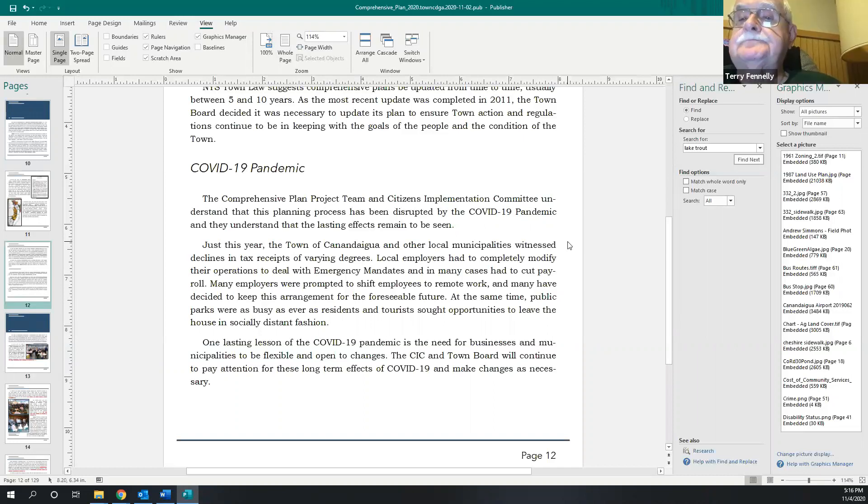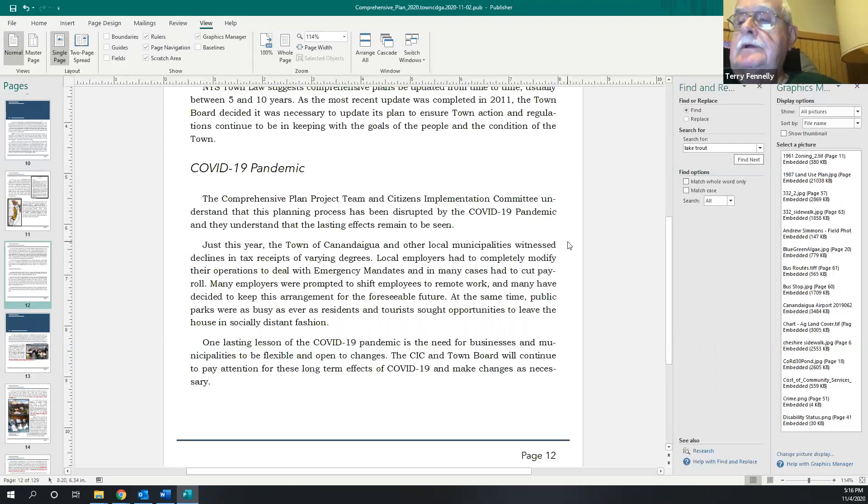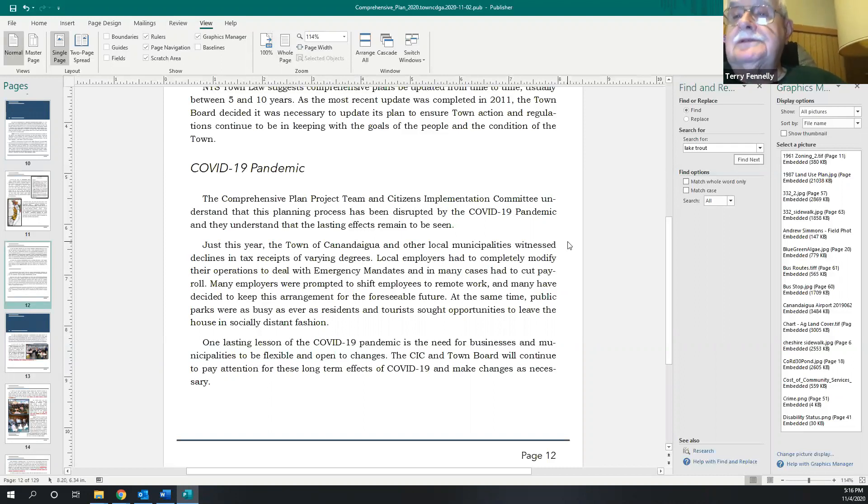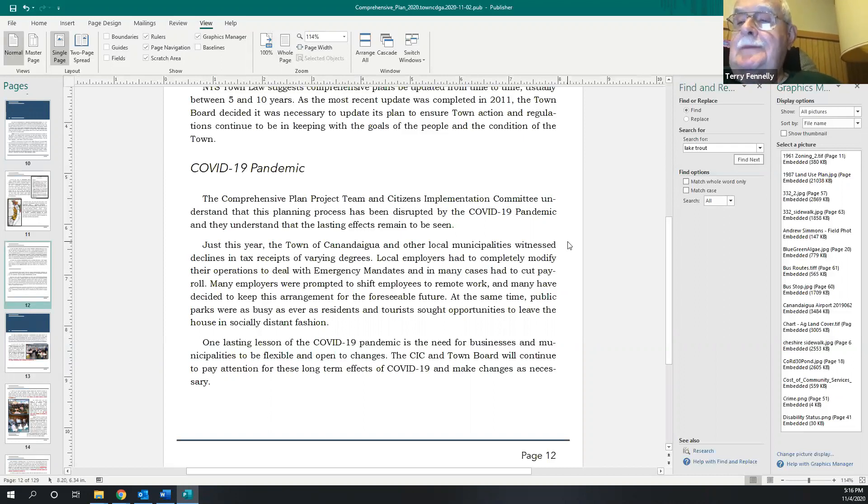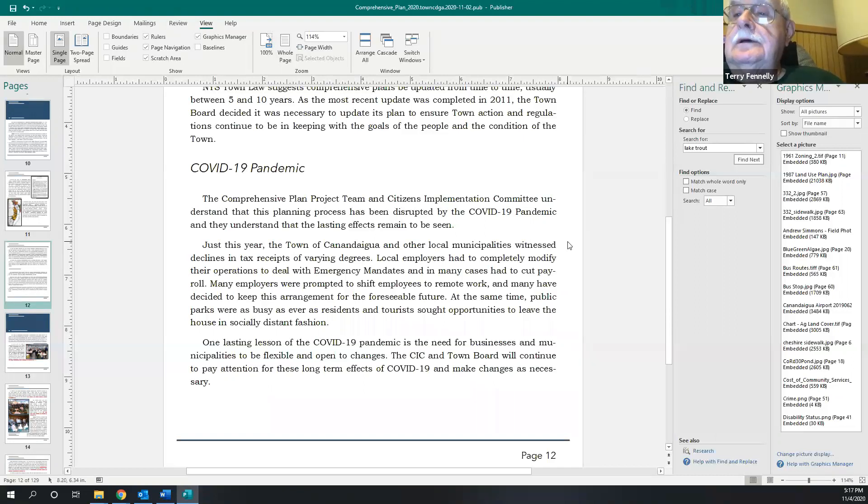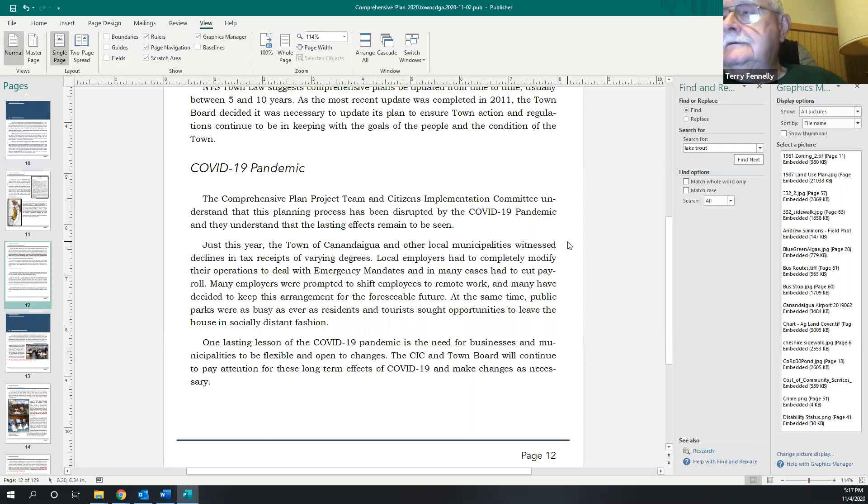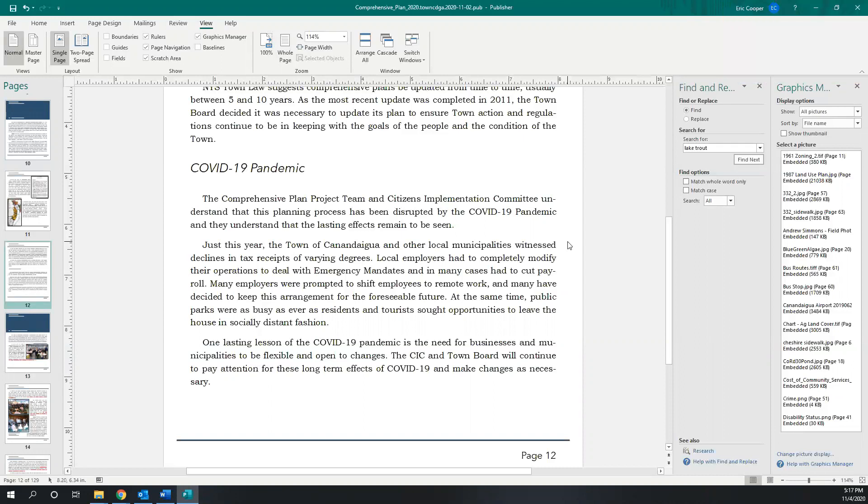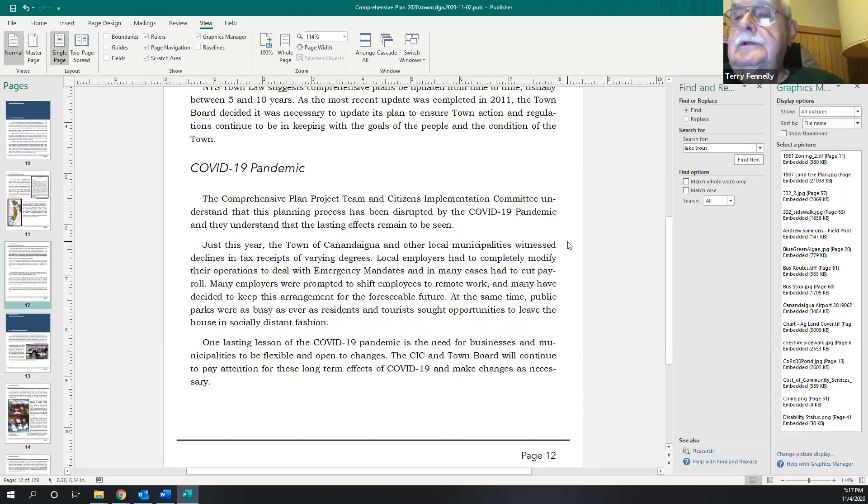Yeah, I do think the one sentence you have in here, the last one in the second paragraph there, is very important that our public parks are as busy as ever. I would say more busy than ever, as people saw it, opportunities to leave the house in socially distant fashion. I mean, it does point at the need to keep our eye on the level of parks and recreational opportunities that we do have. Who knows, none of us know the future and that is a very important point that you put in there, Eric.